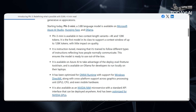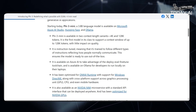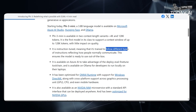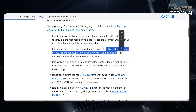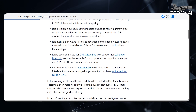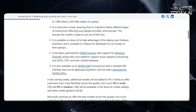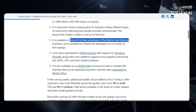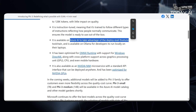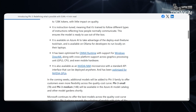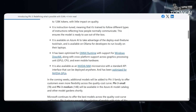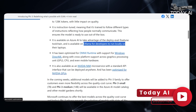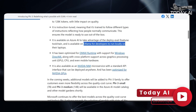It is instruction-tuned, meaning that it's trained to follow different types of instructions, reflecting how people normally communicate. This ensures the model is ready to use out of the box. It is available on Azure AI to take advantage of the Deploy, Eval, and FineTune toolchain.